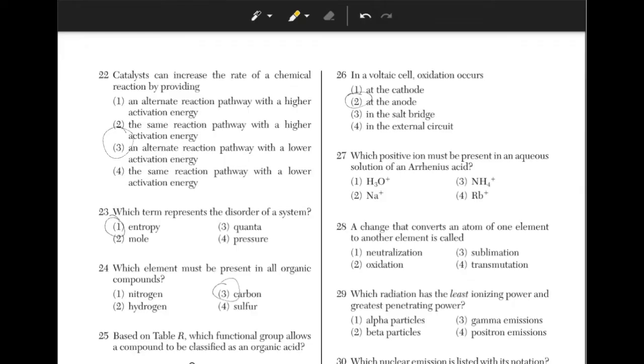Which positive ion must be present in an aqueous solution of an Arrhenius acid? In an acid, hydronium ions are always present. Answer choice 1.